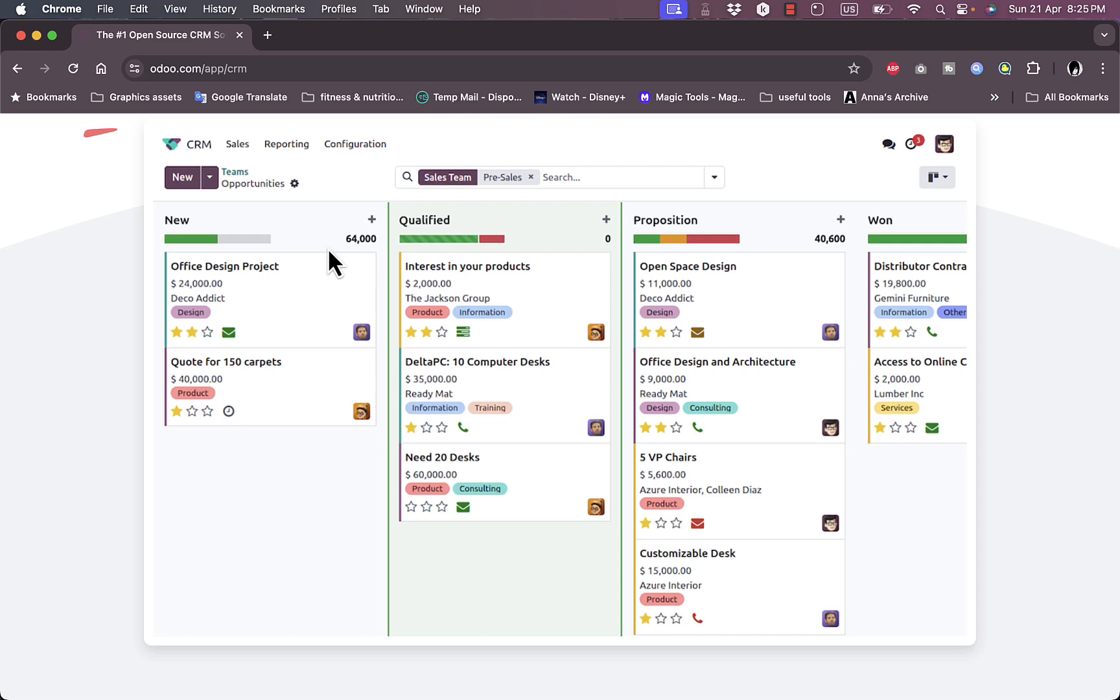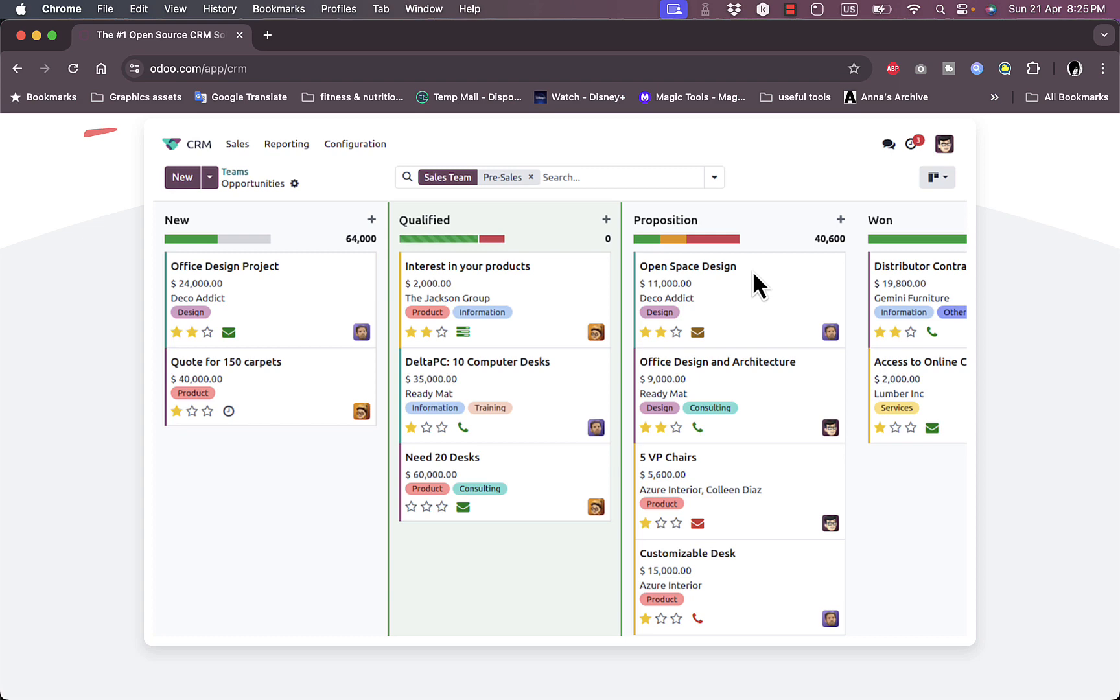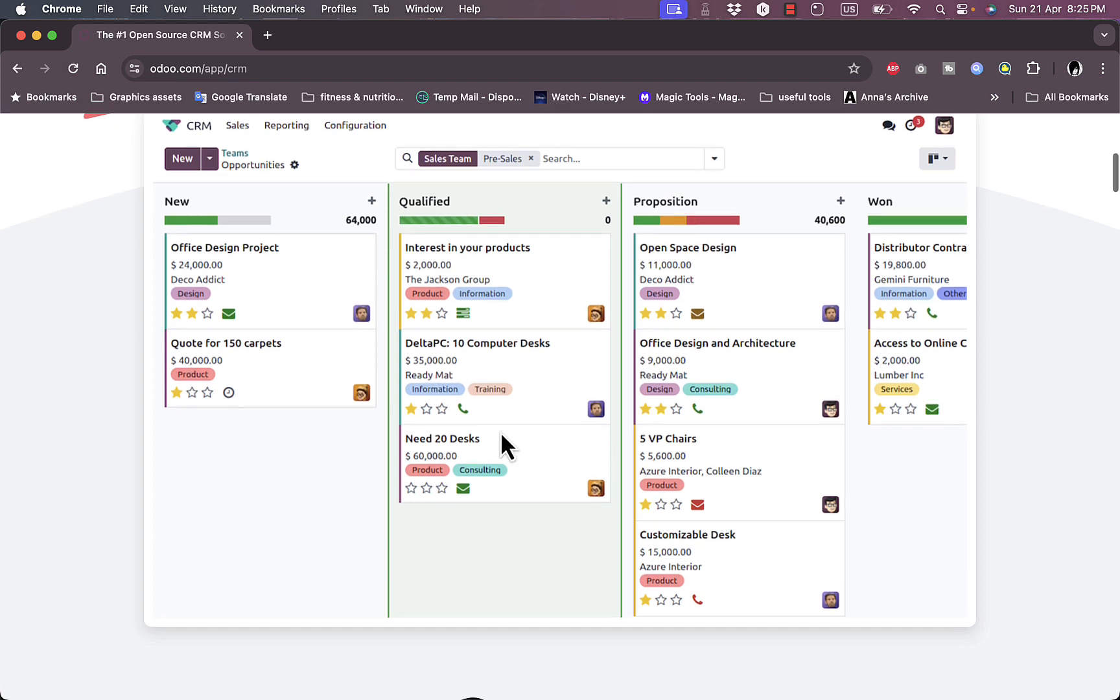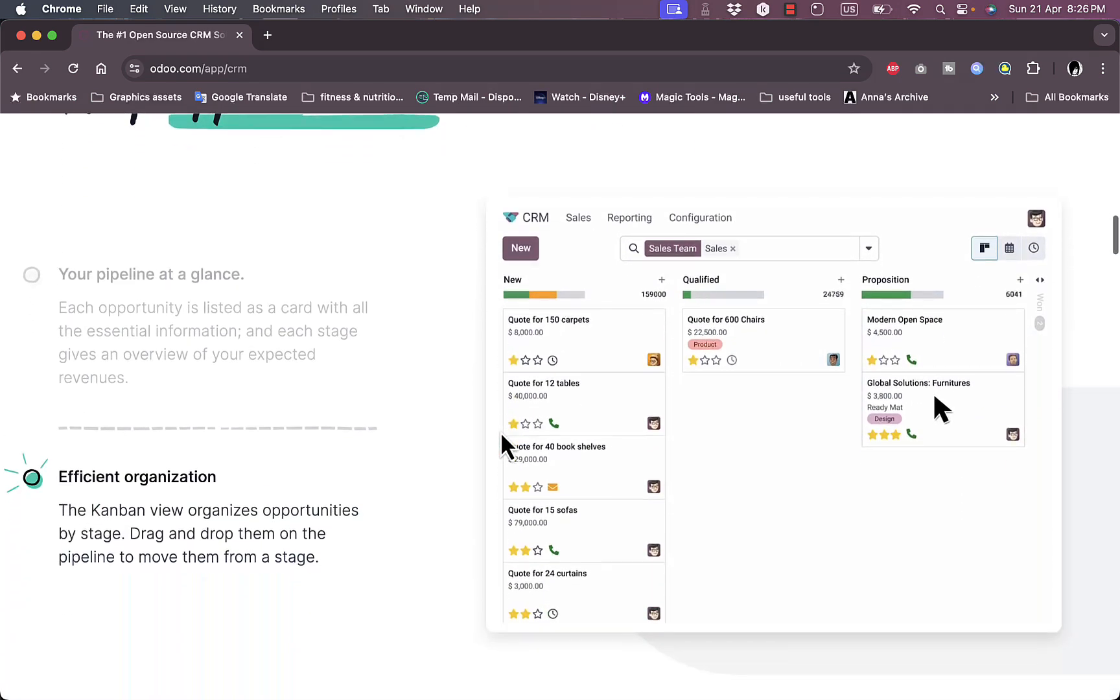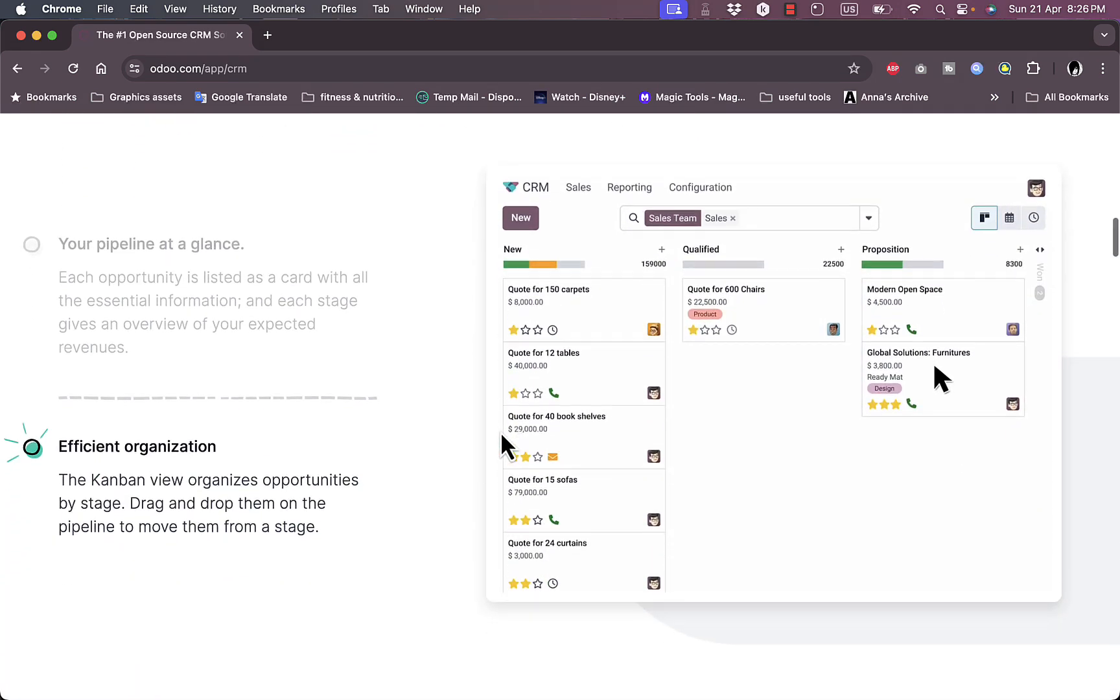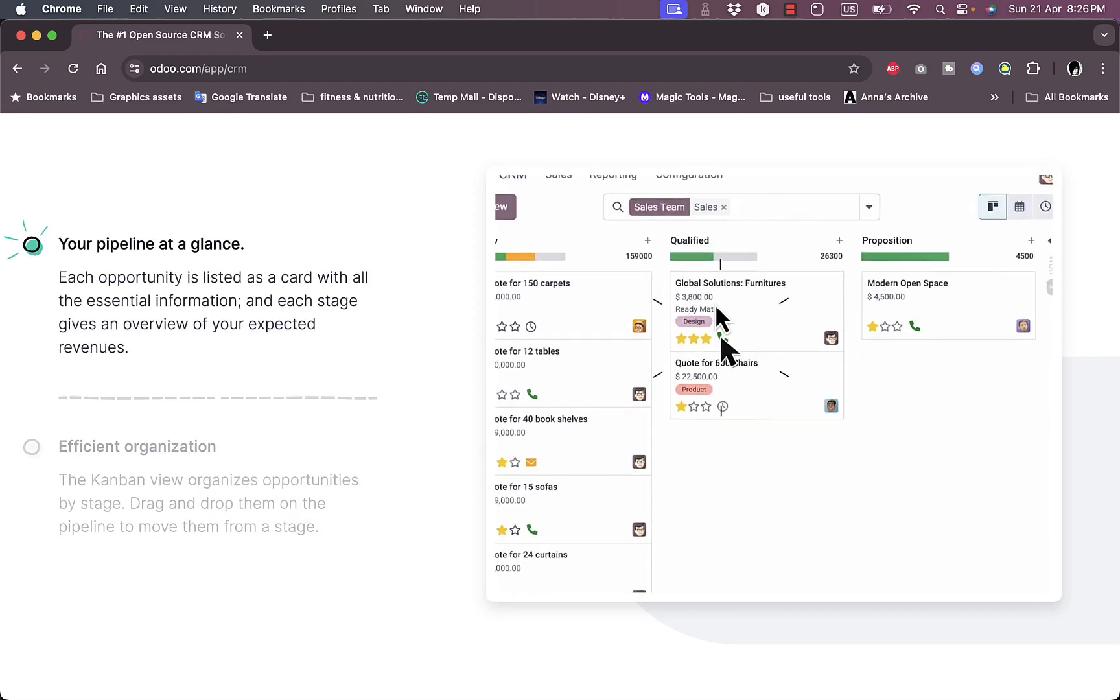You can view some screenshots here. As you can see, they have a kanban view with cards that you can use to organize your business and put projects in different categories such as new, qualified, position, and won. Of course you can edit these categories if you want to.